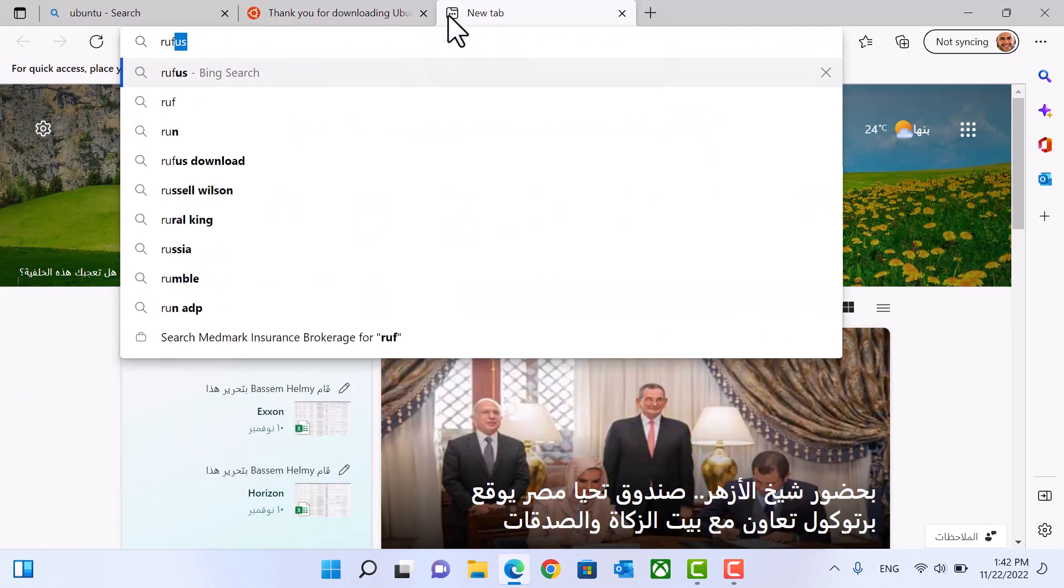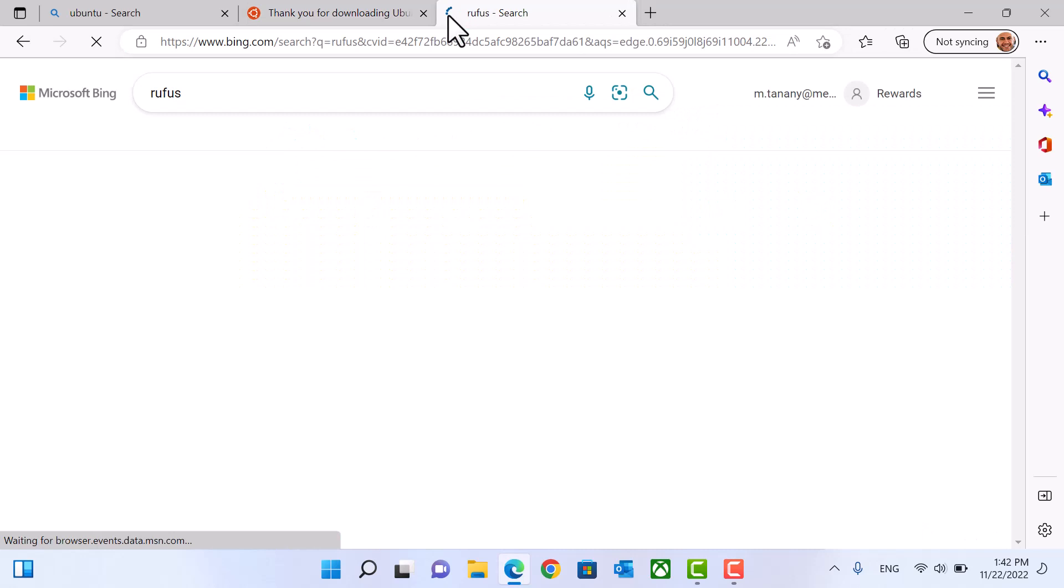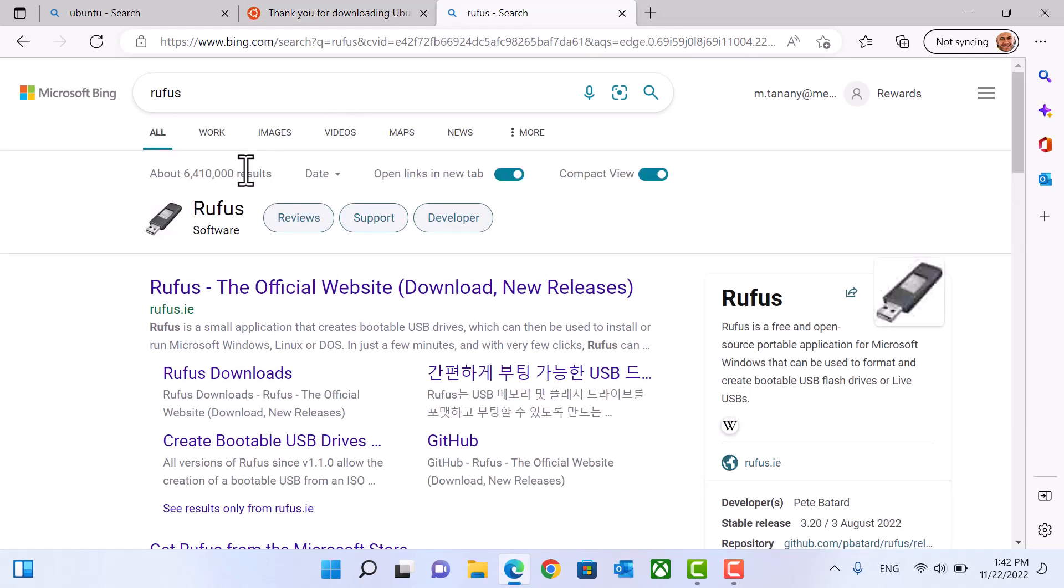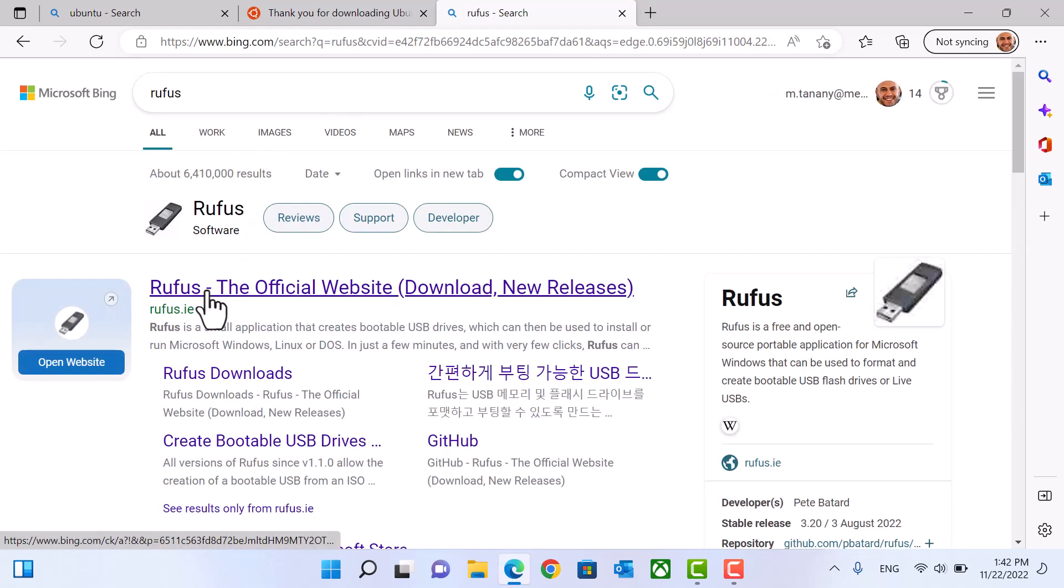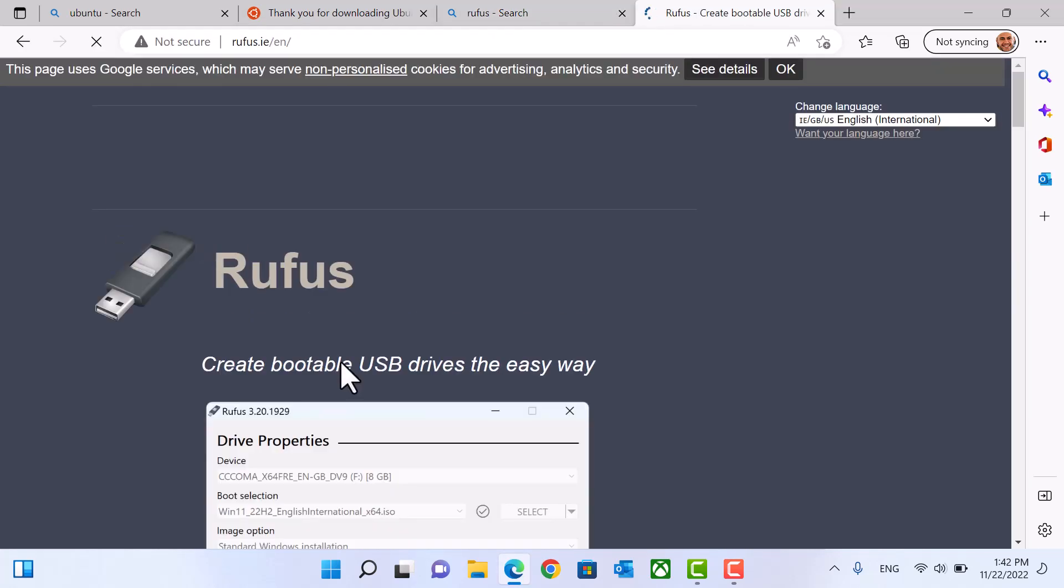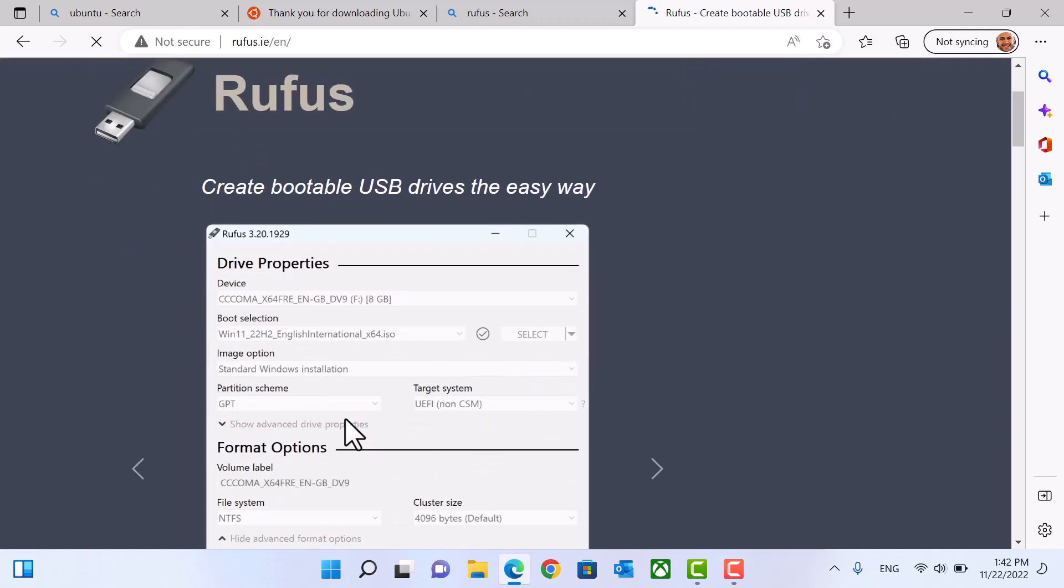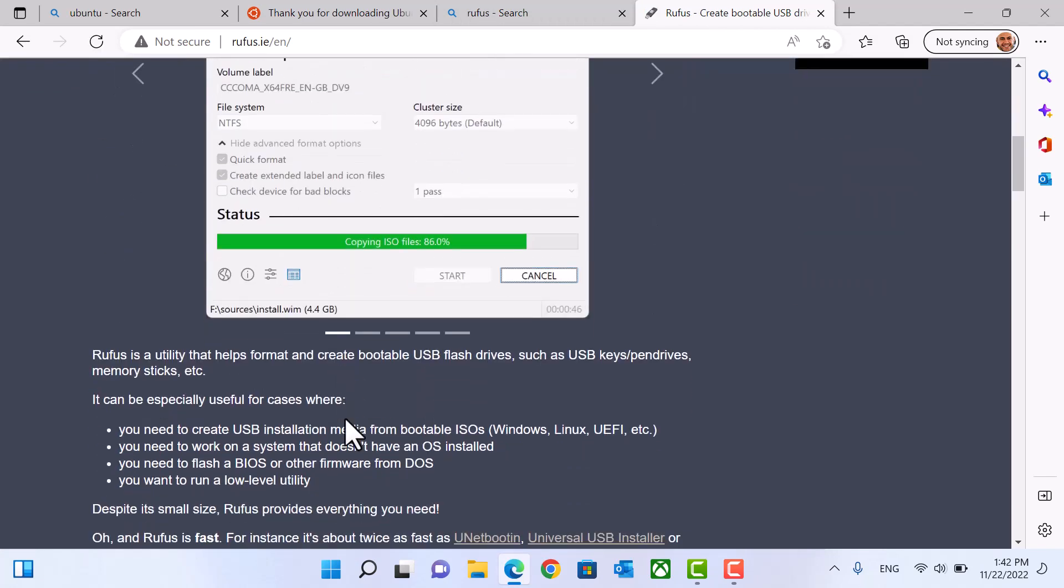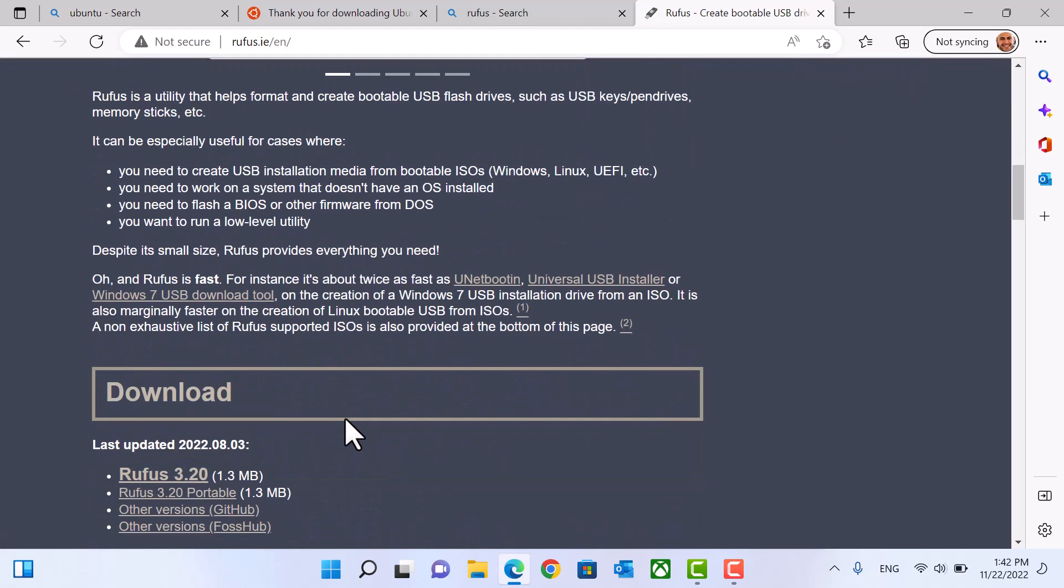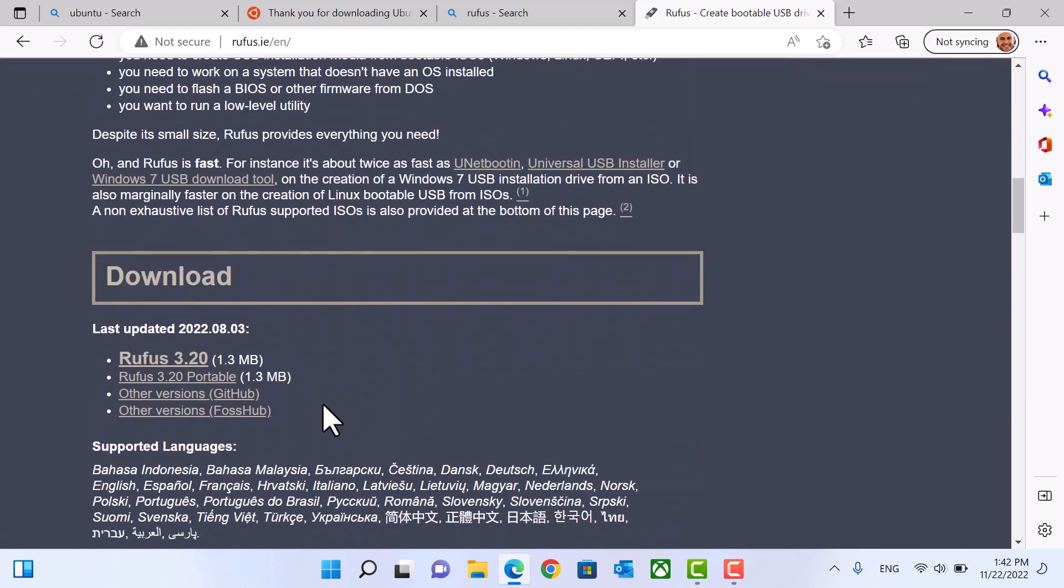Also, we need to search for Rufus application. Download the latest version.